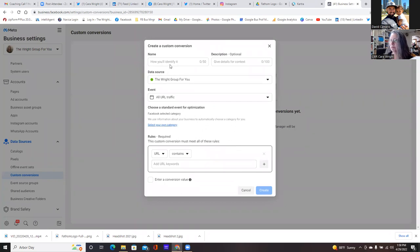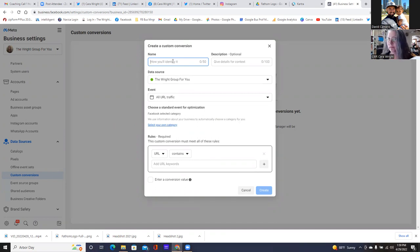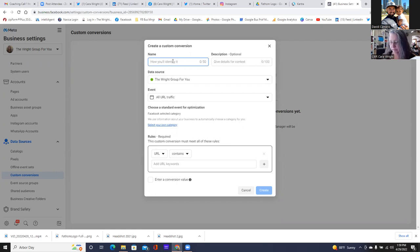So at the very, very top, this is the thank you page. What I ended up naming the custom conversion is exactly what I named the custom audience of the thank you page. So what did we name the thank you page? This is the buyer — Homebuyer Event Leads. So we named it Homebuyer Event Leads. And that's the name of the custom conversion as well — Homebuyer Event Leads.